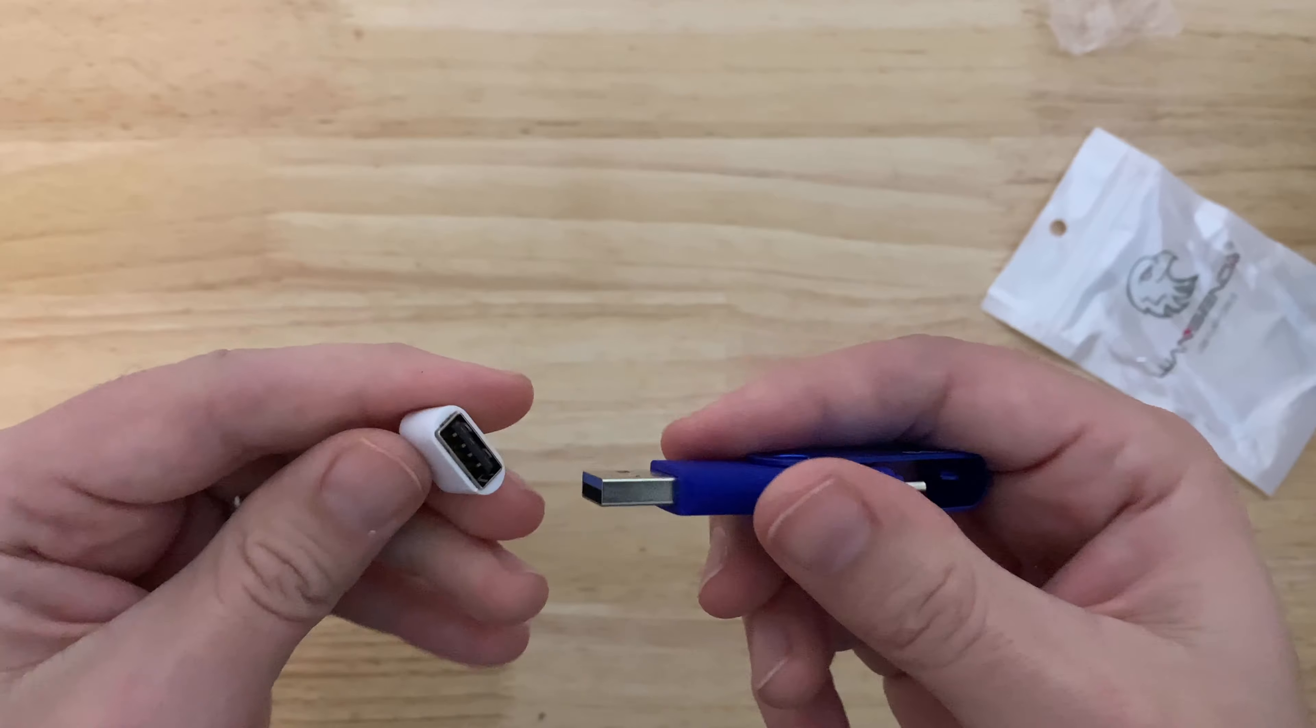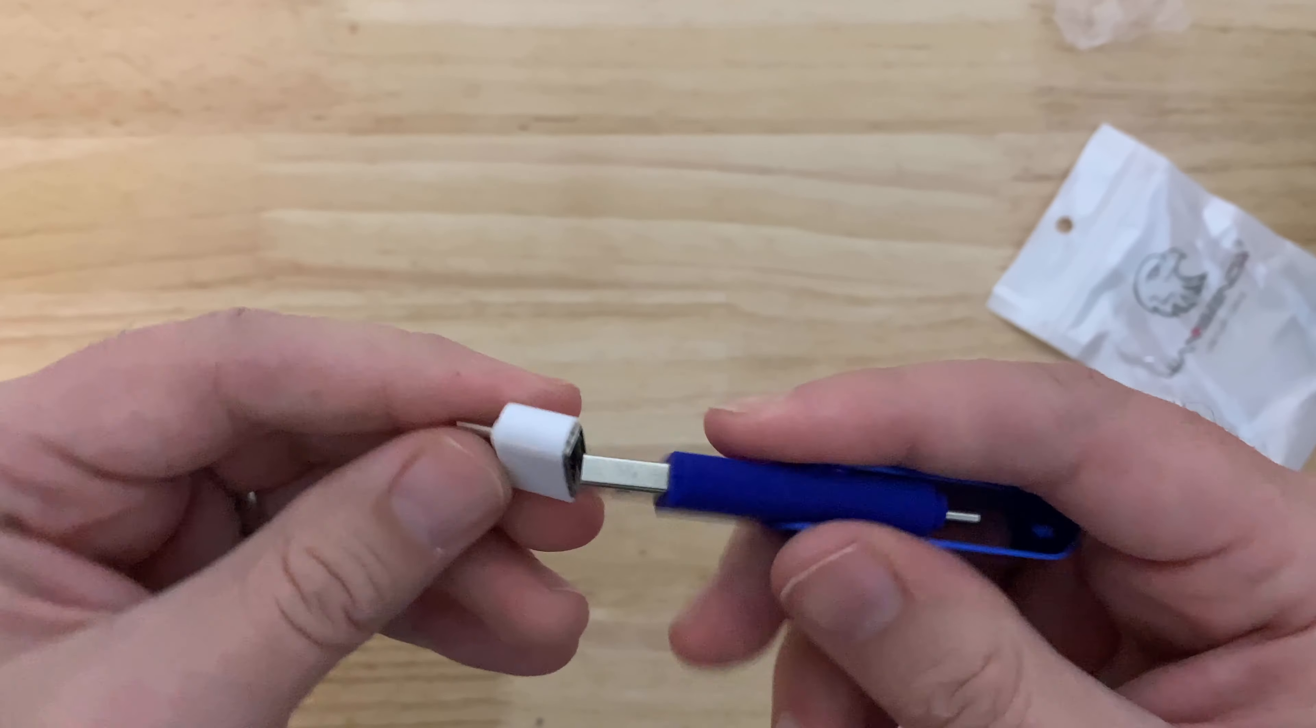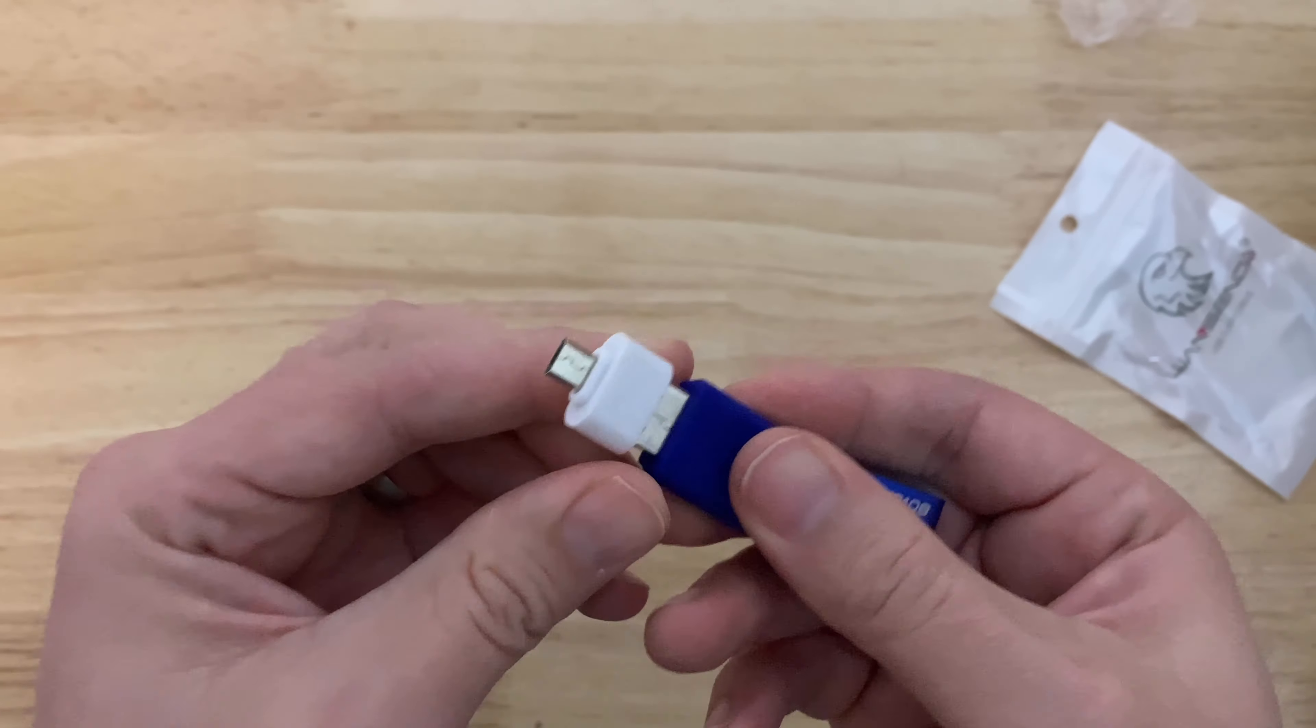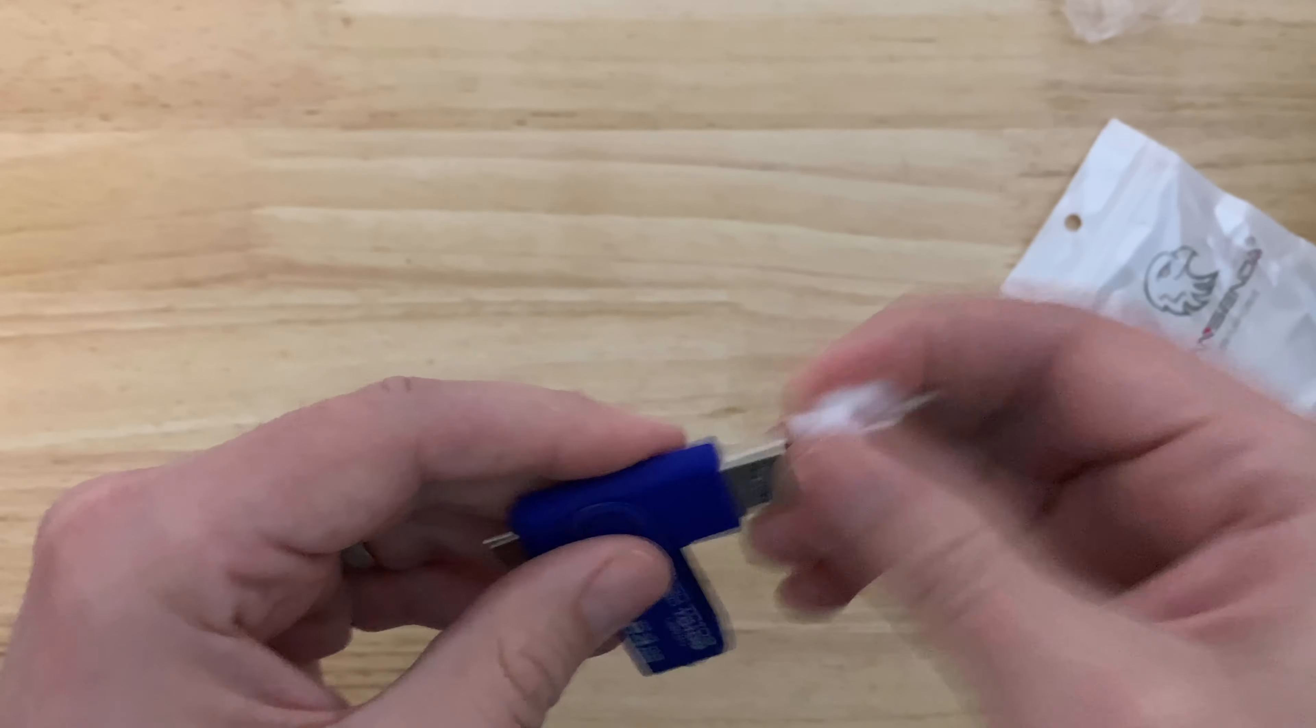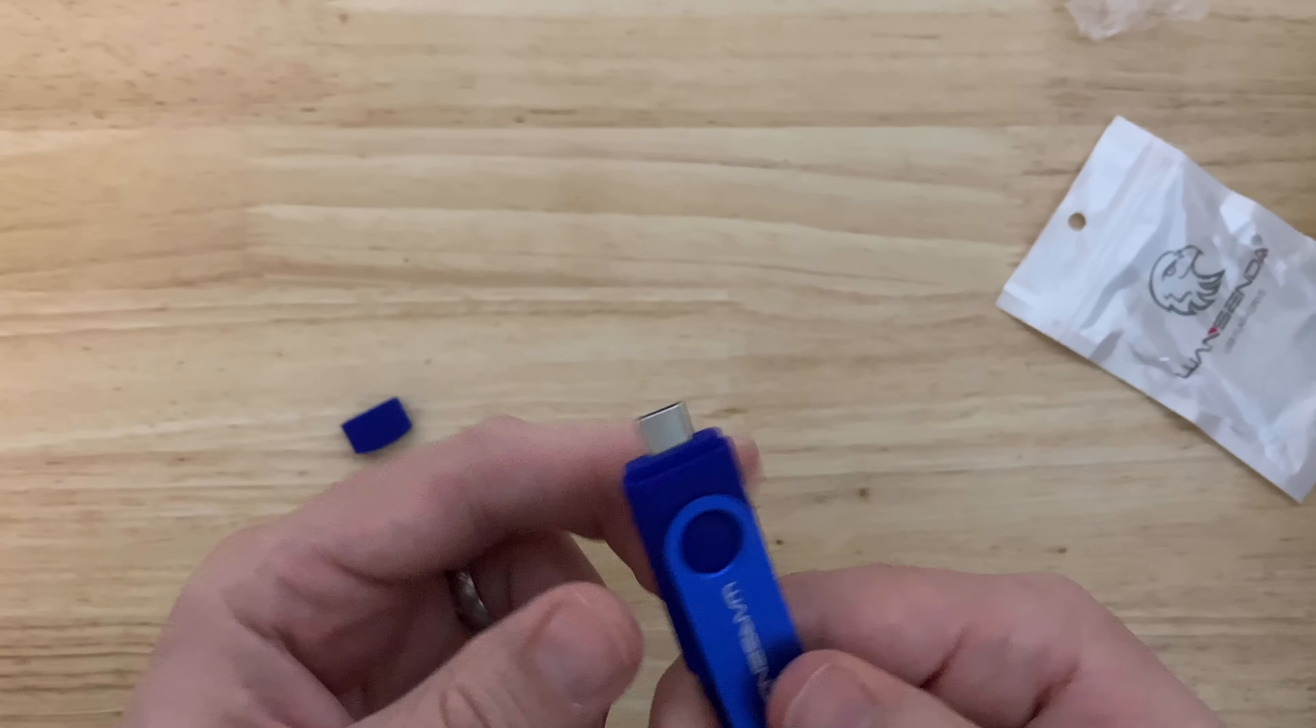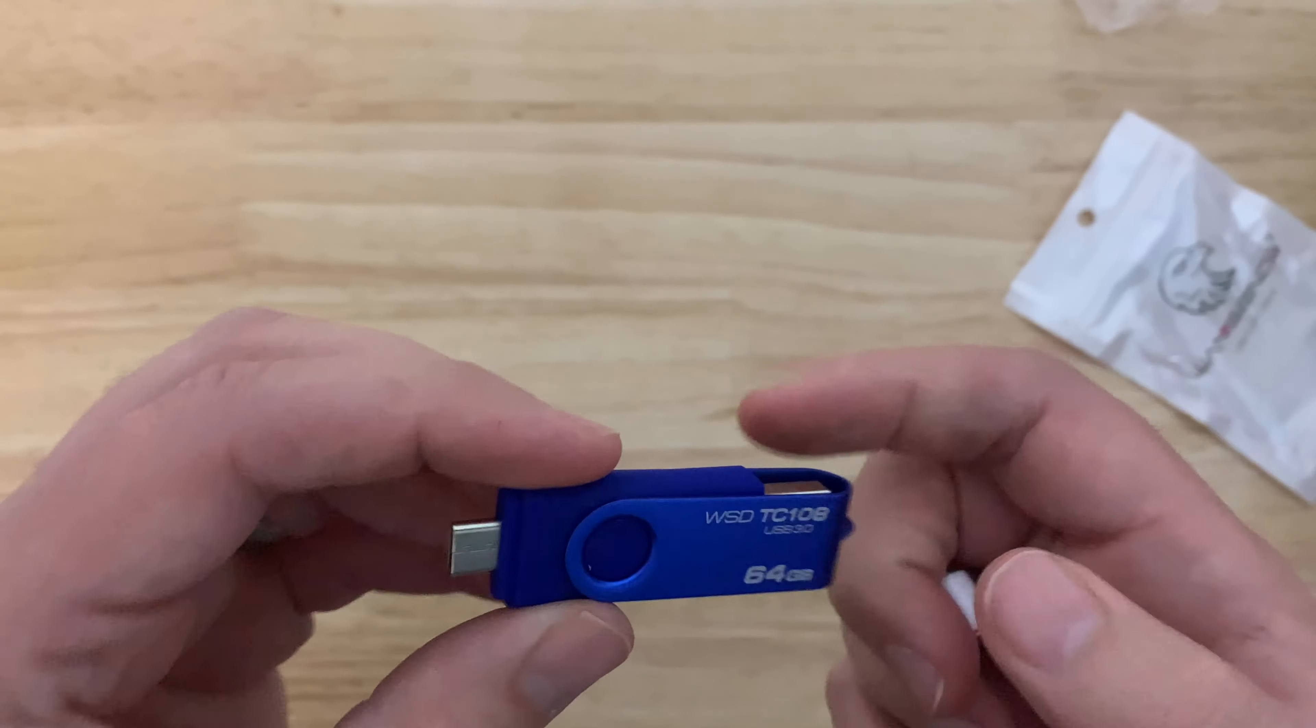If you're in a situation where you only have micro, you can go A to micro, or you can just use the C adapter. This one's pretty cool.